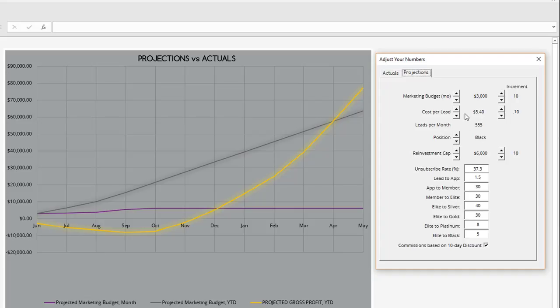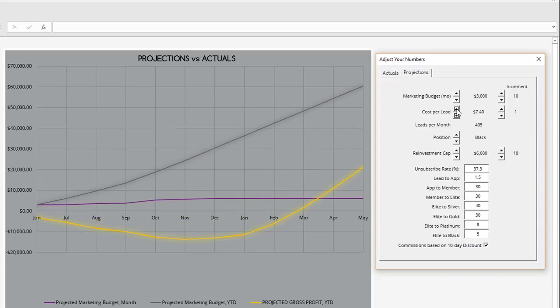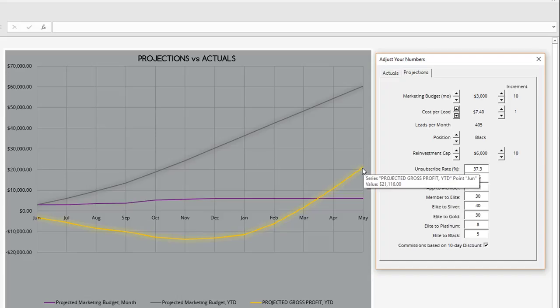I'm going to show you how we can overcome a high cost per lead. Currently, we're set at a cost per lead of $5.40. I'm going to jack that up a little bit here and make that $7.40. As you can see, that brought our profitability way down in our business. But let me show you a few ways we can overcome that.